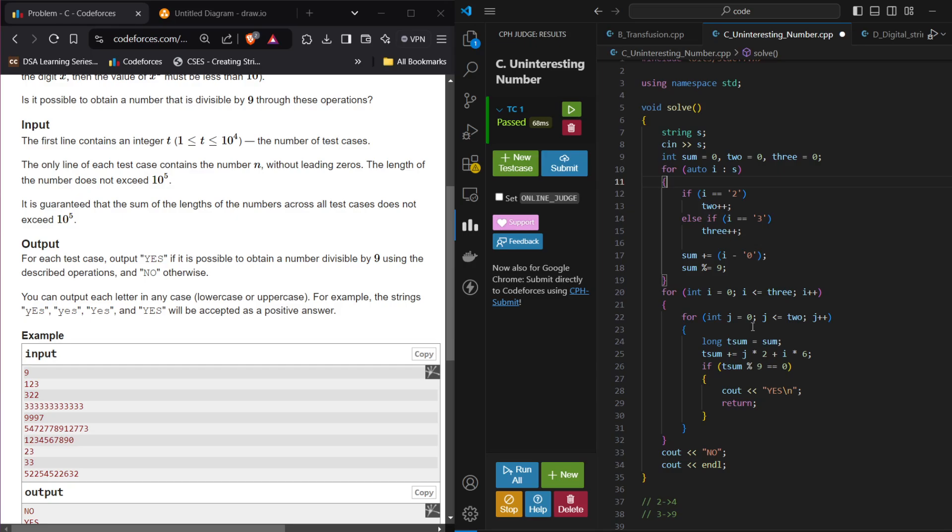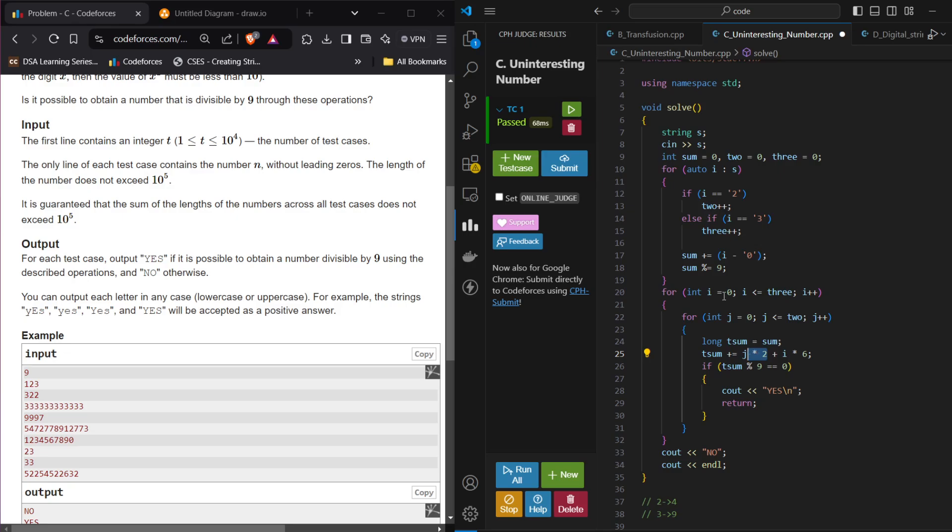In a nested loop, I will iterate from 0 to whatever the 2 count was there. Inside that, I will maintain a temporary sum that will be equal to the sum that we have. In that temporary sum, what I will do is I will multiply whatever j is, my j count of 2. So j into 2 plus i, that is the count of 3 into 6. Why 6? Because replacing 3 will result in 9. So how much increase will be there? Increase of 6 will be there. And why 2? Because 2 will result in 4. So difference will be 2. That is why this additional add-on will be there in temporary sum.